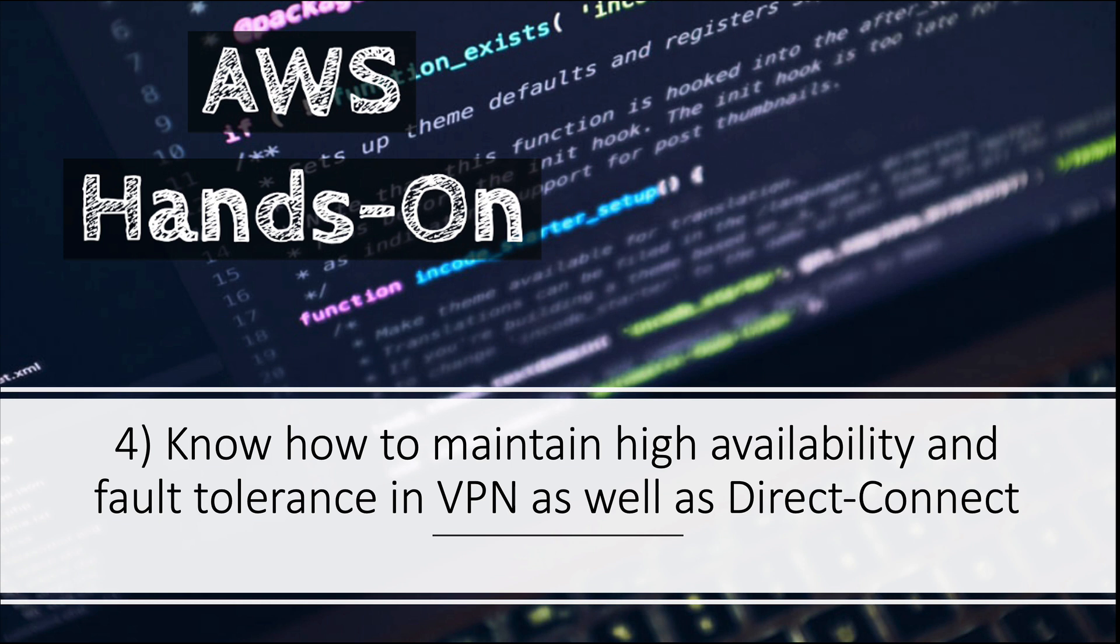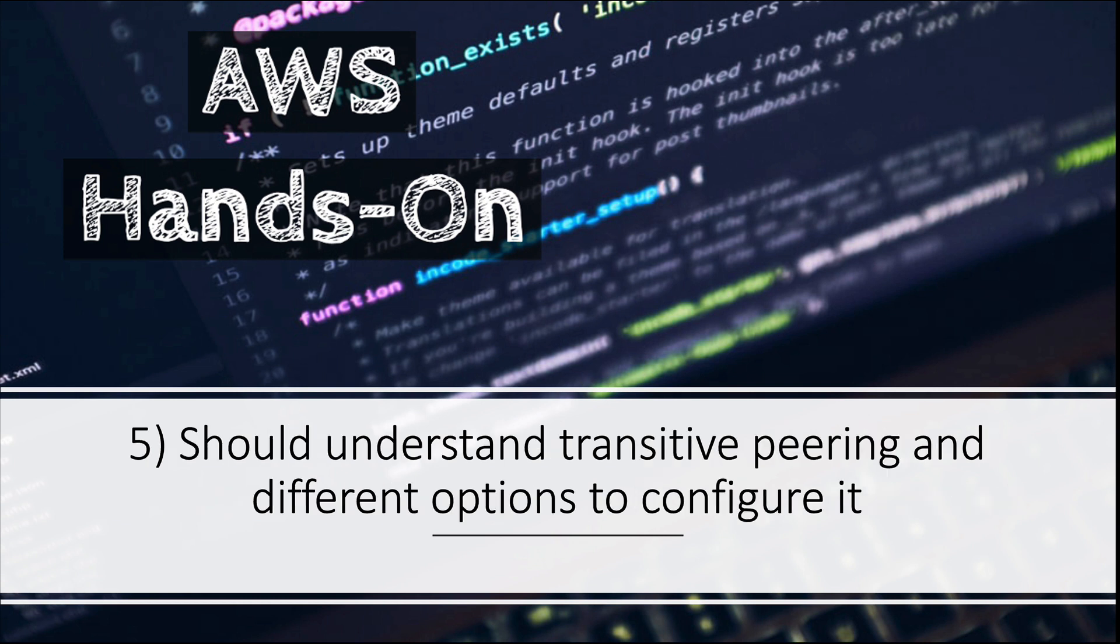Number five: you should have understanding of transitive peering and different options to configure it. You should be familiar with the different ways of setting up transitive peering between your VPCs and your VPN connection, and when would you use which one. We've talked about transit gateway, cloud hub, things like that.